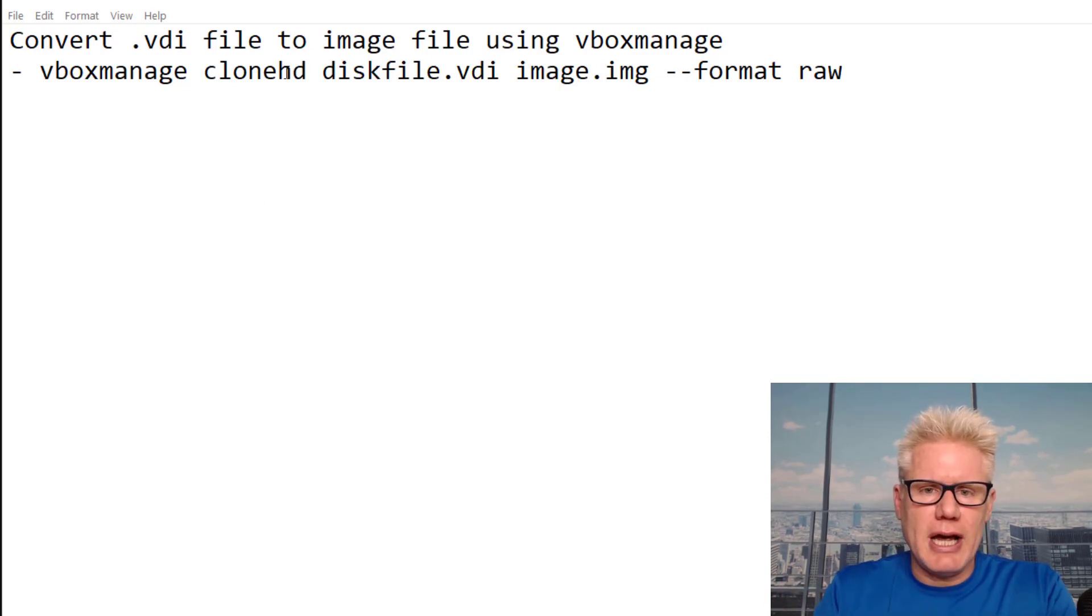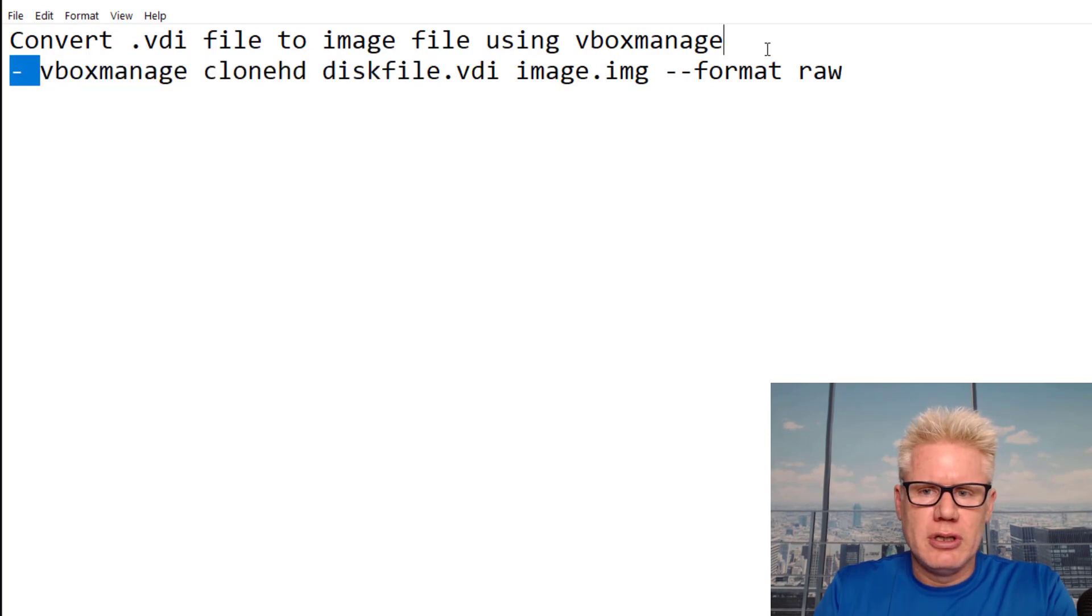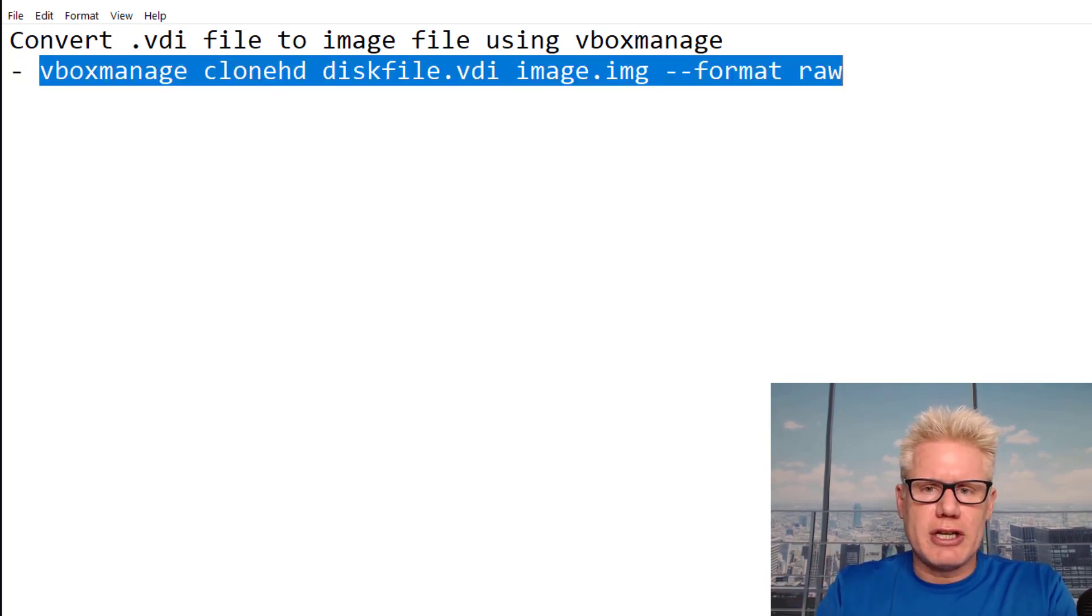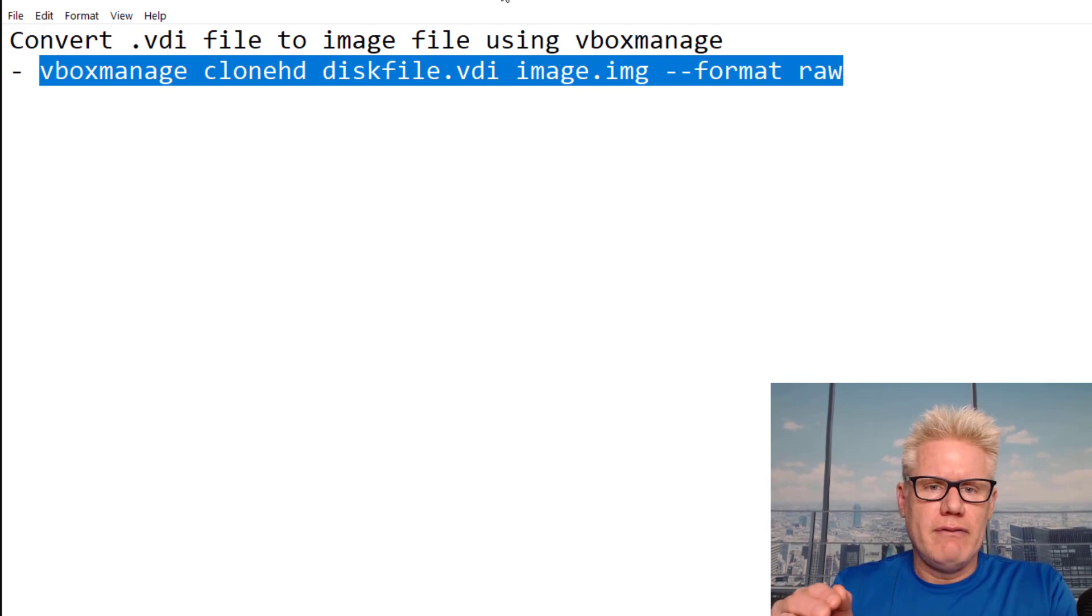On the screen here, we have the command we're going to use. It's VBoxManage, and you need to go to the directory where VBoxManage is located.